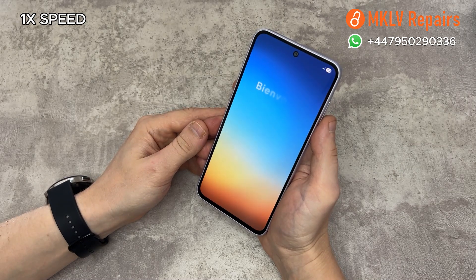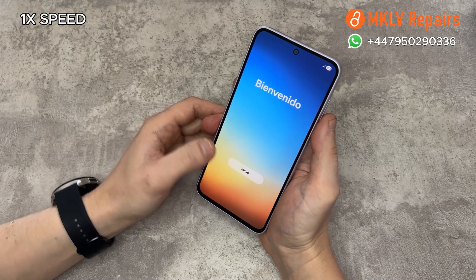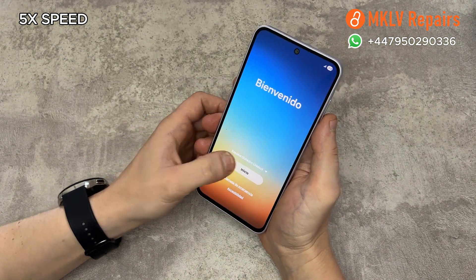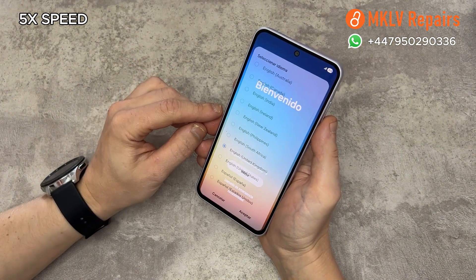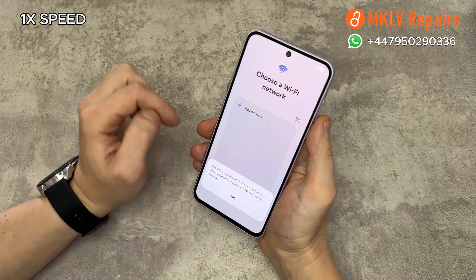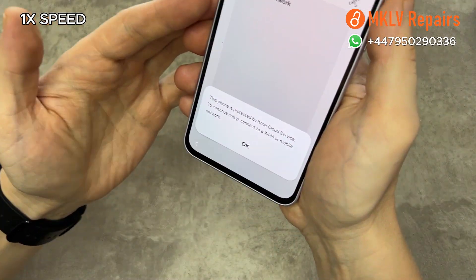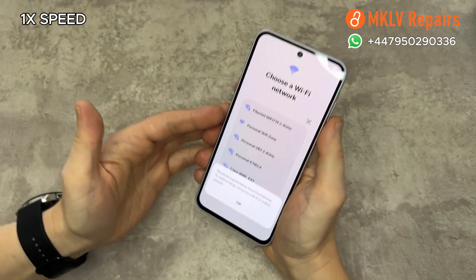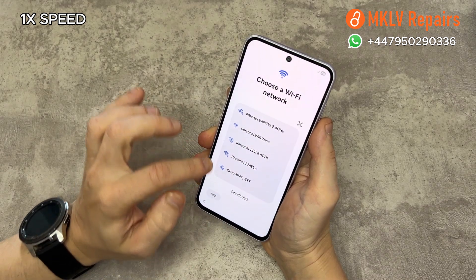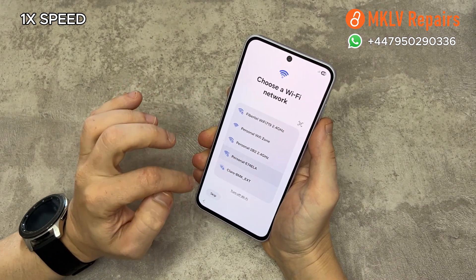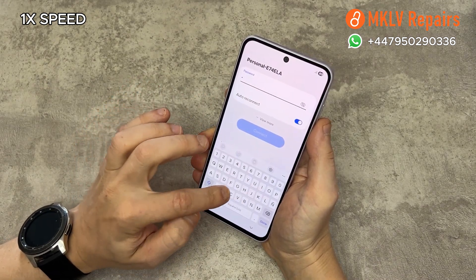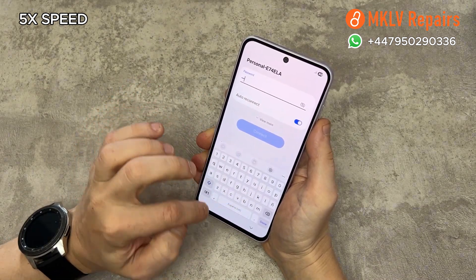When the phone is on, set it up again. This time, skip and agree to everything. Do not log into any accounts. When you get to the Wi-Fi screen, it shows this phone is protected by Knox. Don't worry, we will remove that too. Press OK and connect the phone to Wi-Fi, as you still won't be able to skip it.